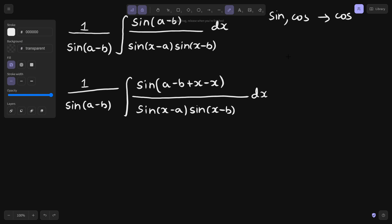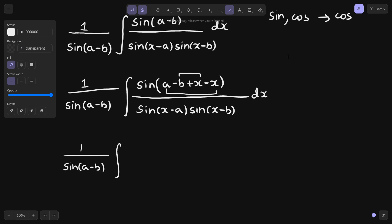Next, some more manipulations. Because x minus b is there, take these two terms together. So we have 1 upon sin(a minus b), integral of sine — inside the sine, take a minus x, and a minus x can be written this way as well. If you multiply the minus inside, this will be a minus x. And x minus b was already there, so no problem.